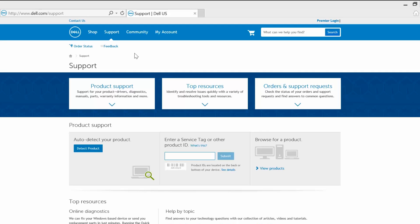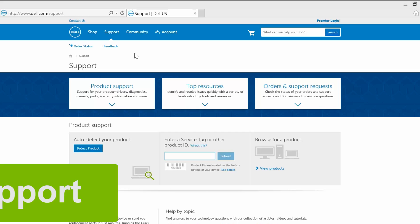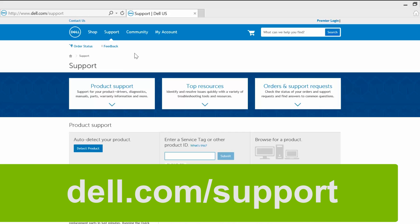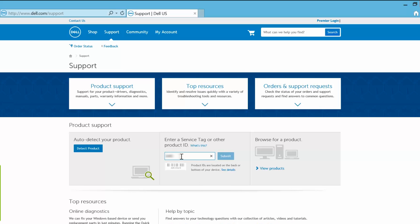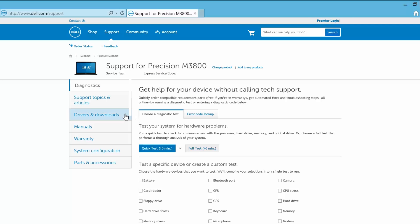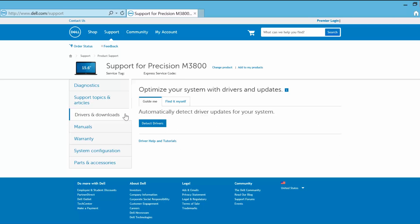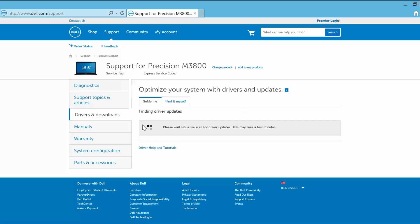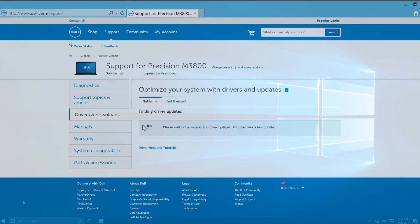The last thing to try is to update your video driver. There are two ways you can do this. One way is to go to dell.com/support, enter your service tag, choose Drivers and Downloads, and select Detect Drivers to check if there's an update available for the video driver.